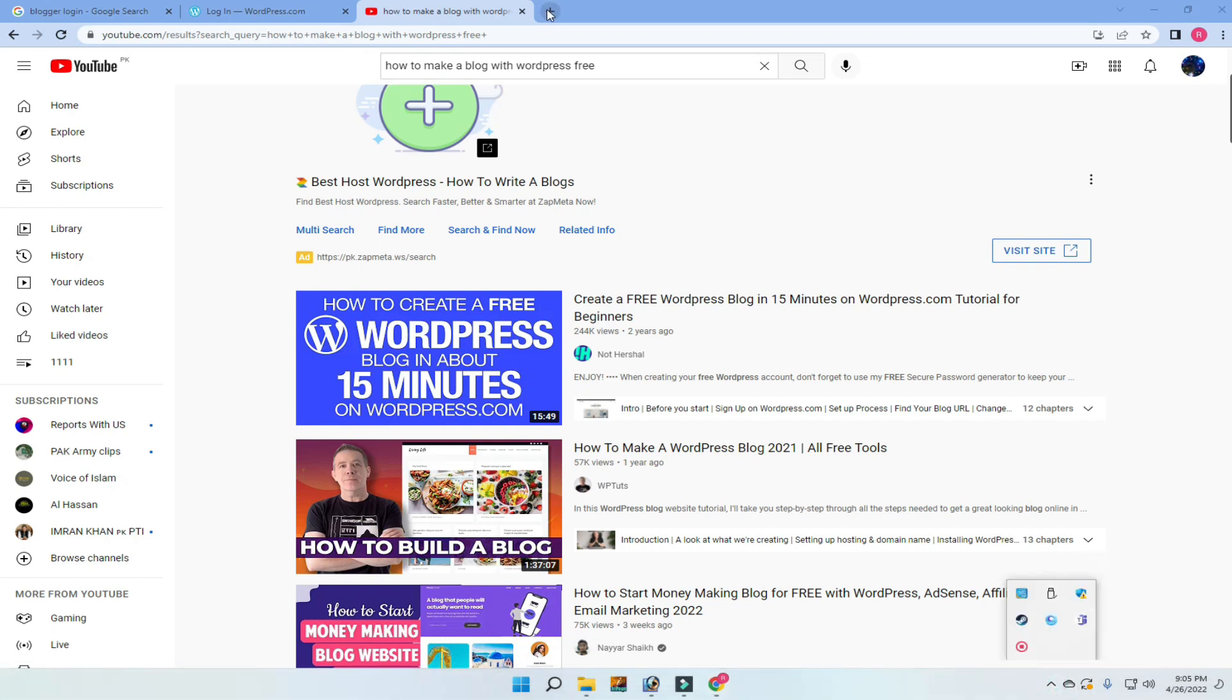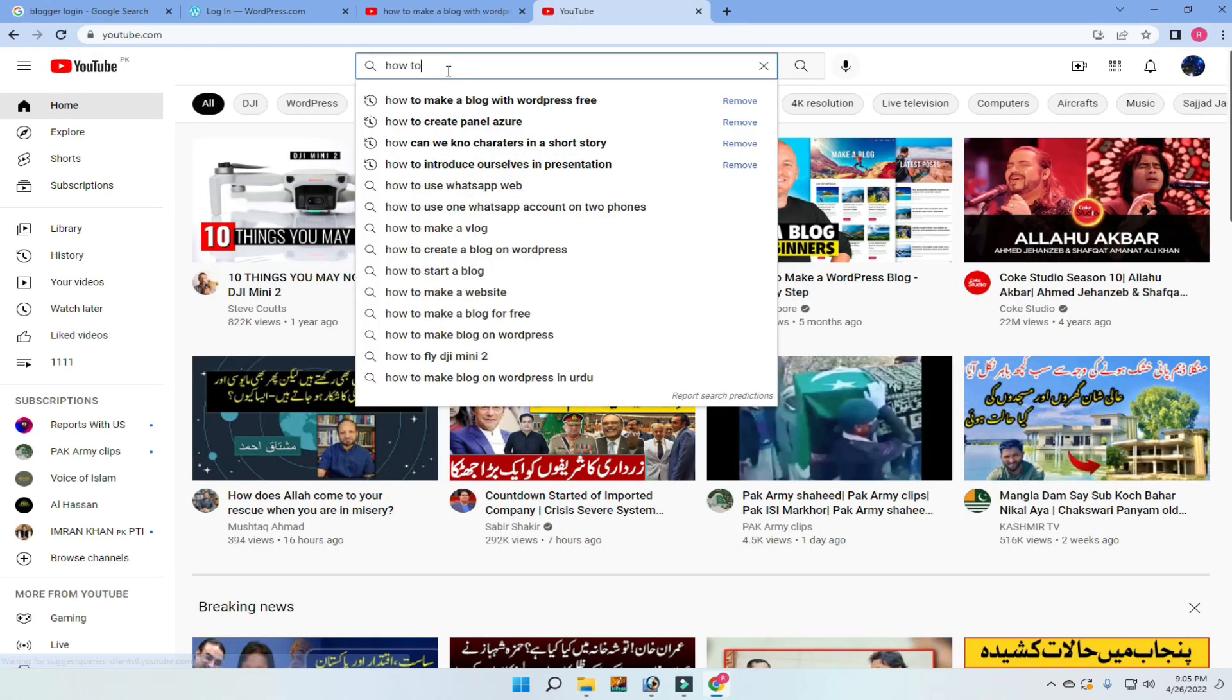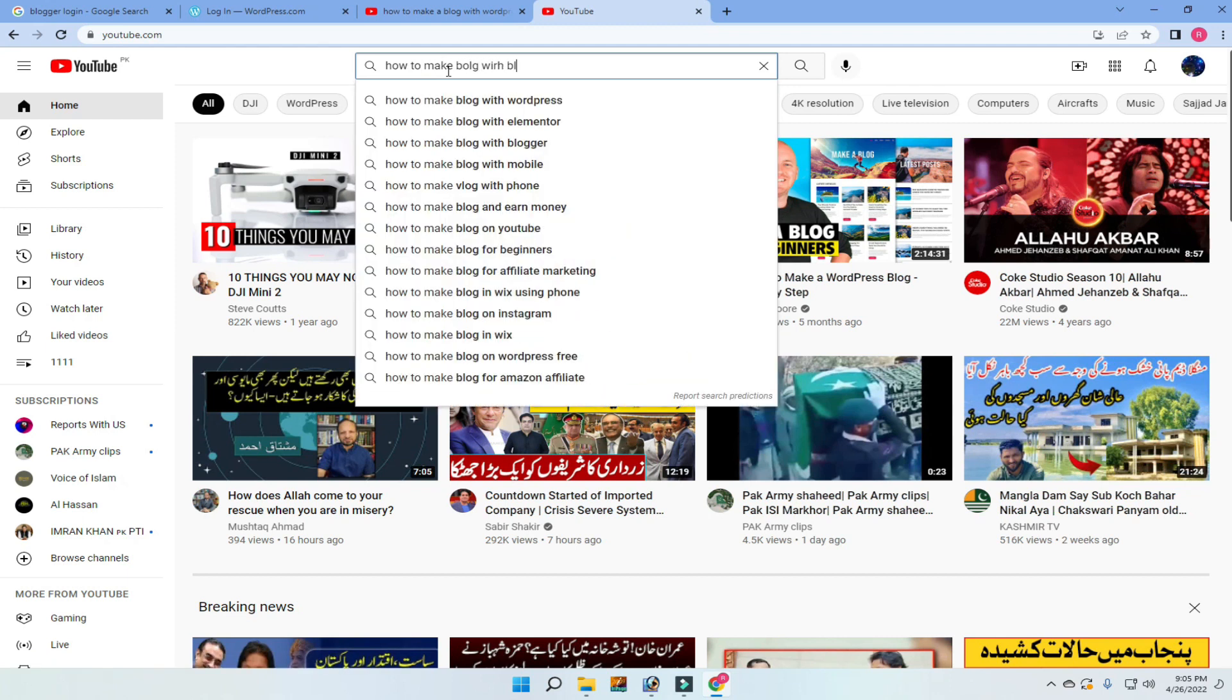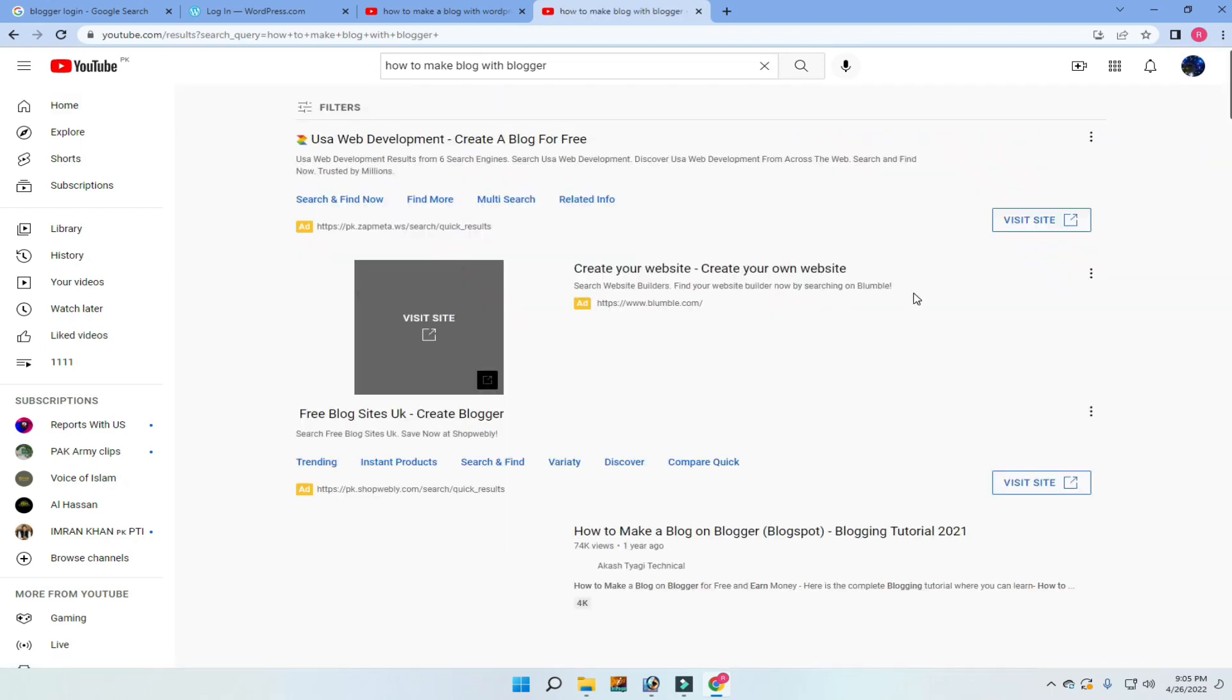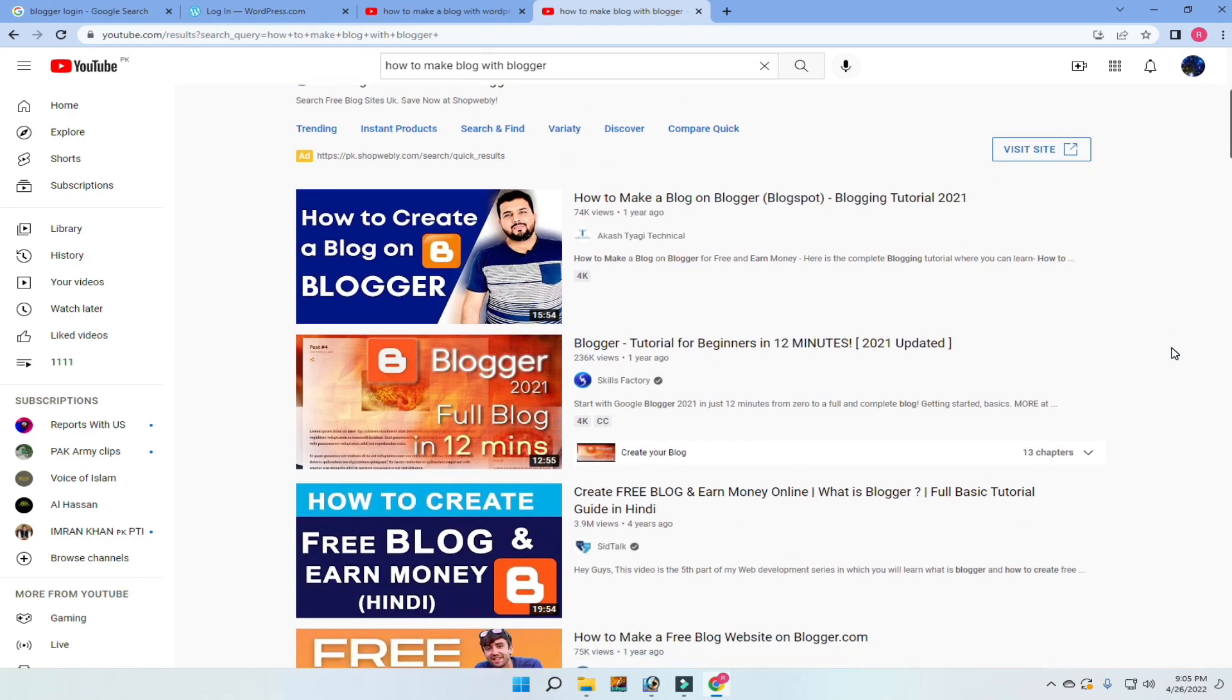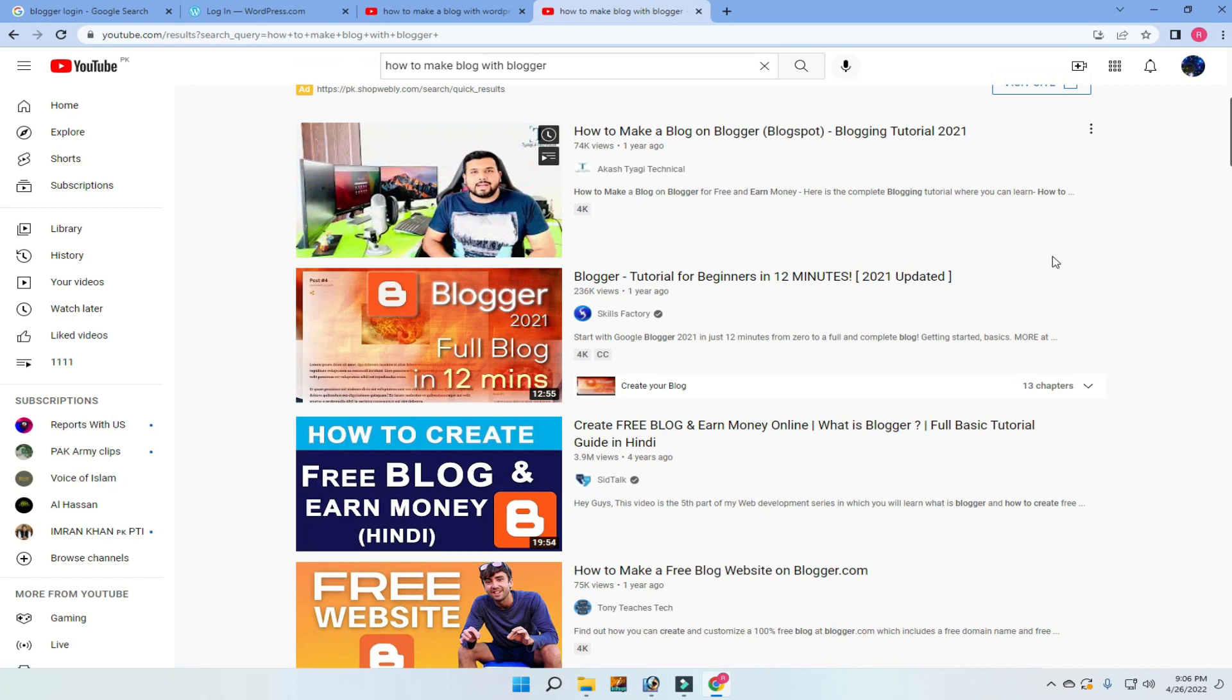Same thing with another one. I typed on YouTube how to make blogs with Blogger.com. You are seeing many videos in front of you. It's an easy and best method to use these tutorials and create your own blog and earn money online.